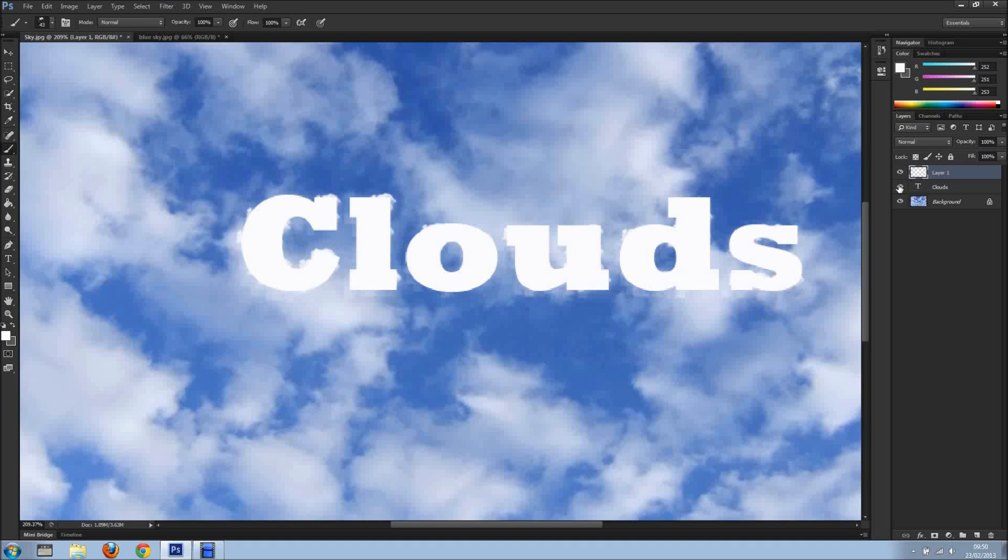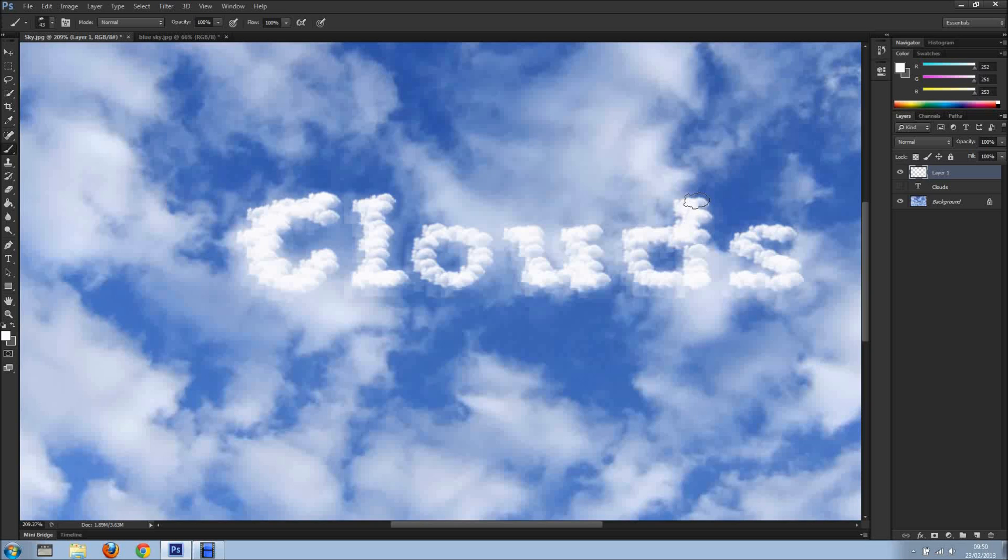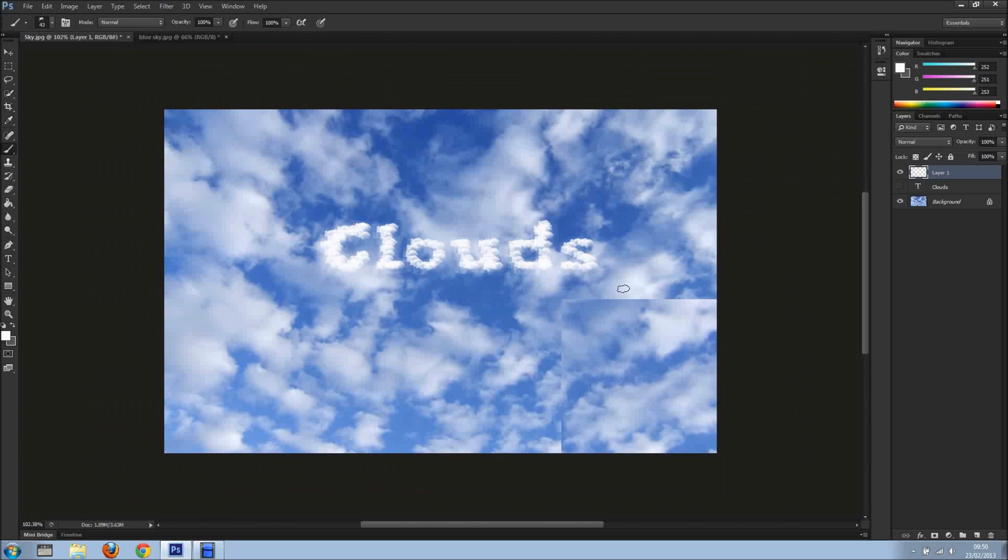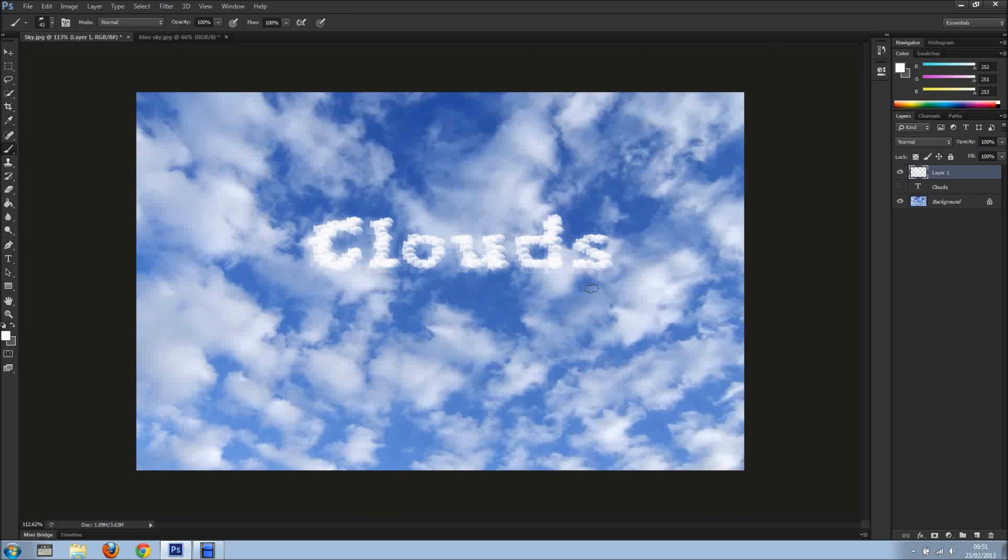So now I'll hide the text layer and I'm just going to make it a bit better, like so. And there we go, we have some clouds.